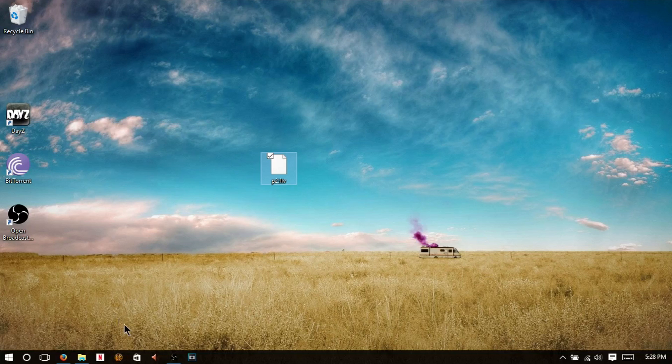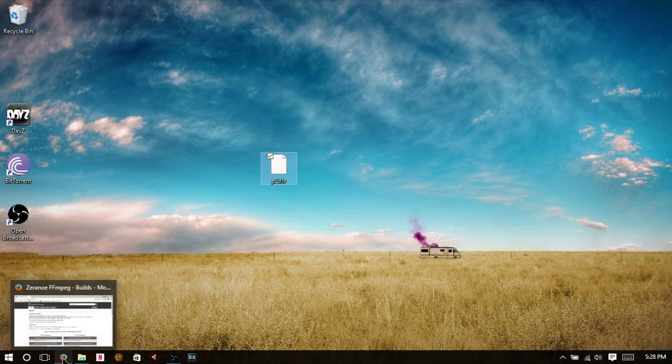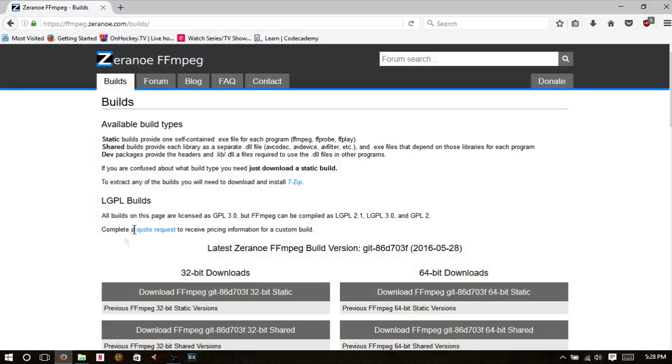This is good because in Sony Vegas you can't really use FLV files, and MP4 files work a lot better.